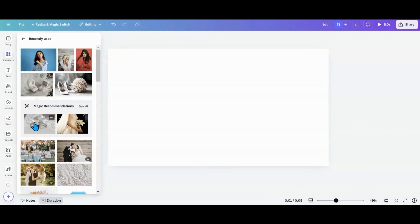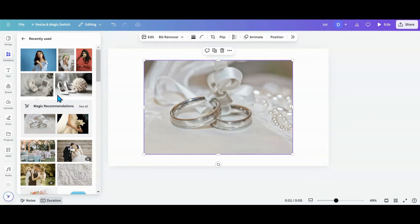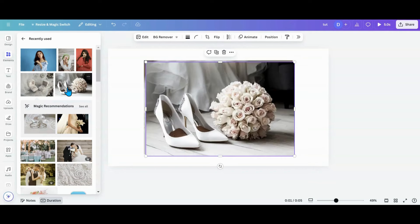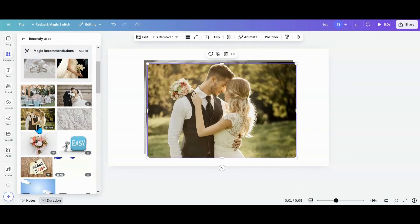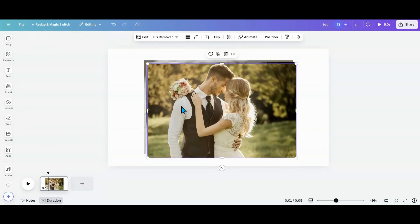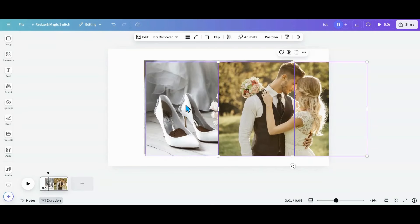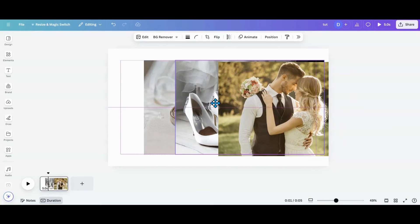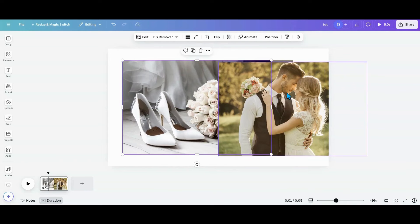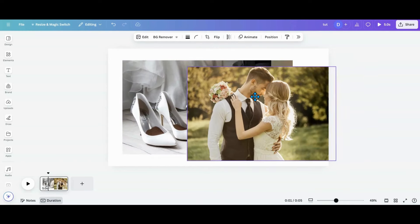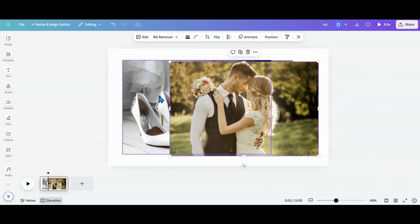I want to use this one, this one, and this one. Now I have my three photos. This is going to be my primary center photo, so I'm going to do a little something different with it than with the other two.